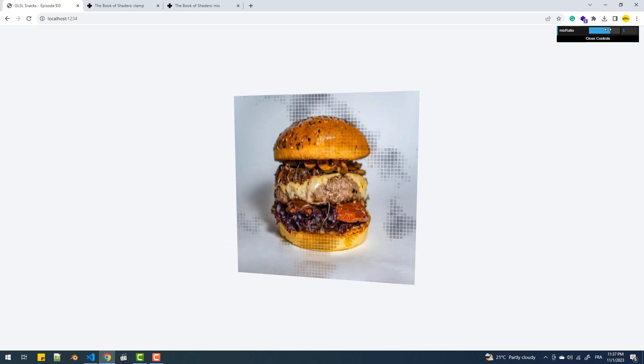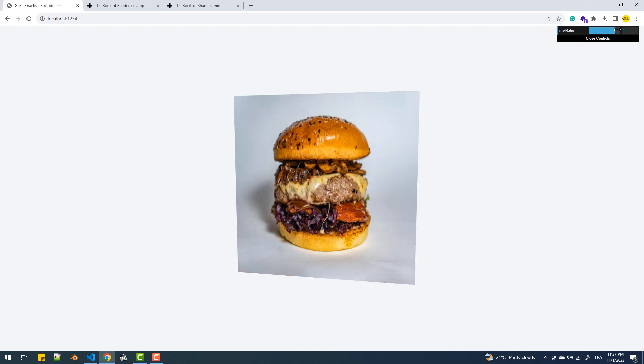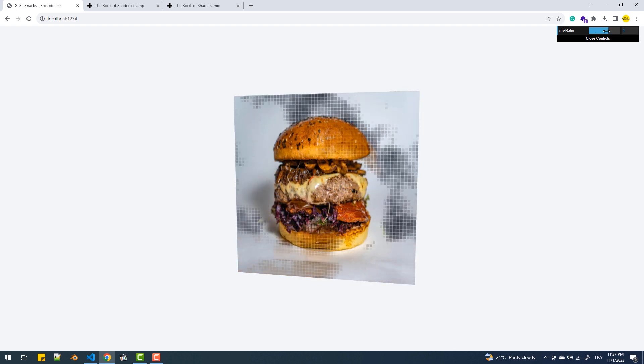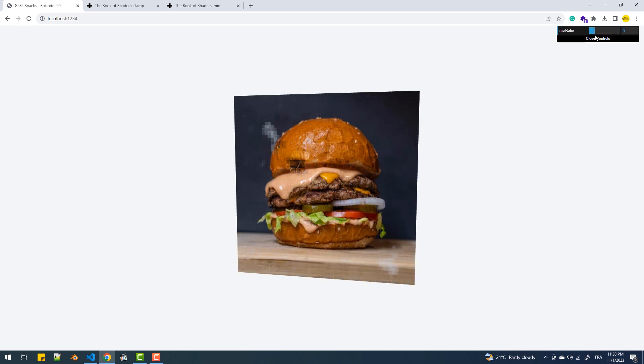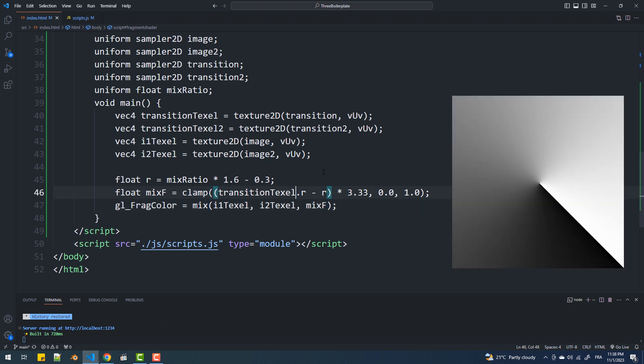And there we go. By the way, this technique works with various transition textures. For example, if I use a different one, you'll notice that the transition takes on a different appearance.